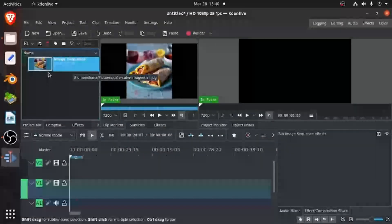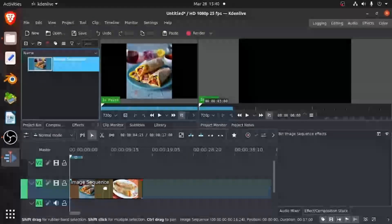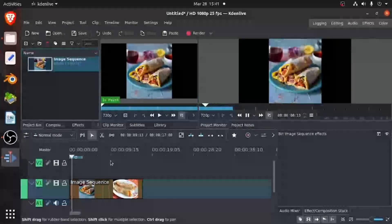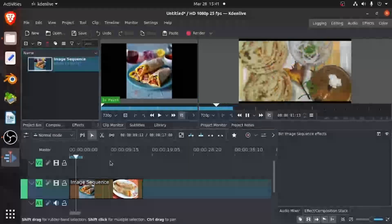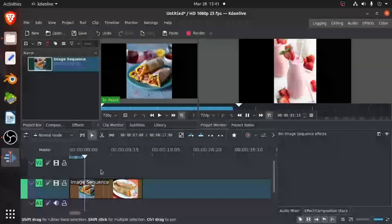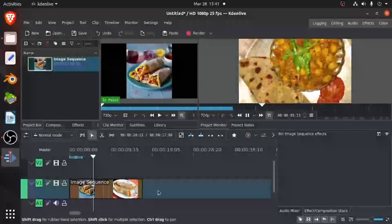Then you drag it to your timeline. And your image sequence is created. And all you have to do is play it. And you can see all the images are in a sequence.